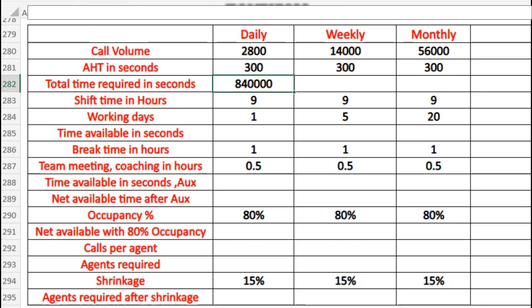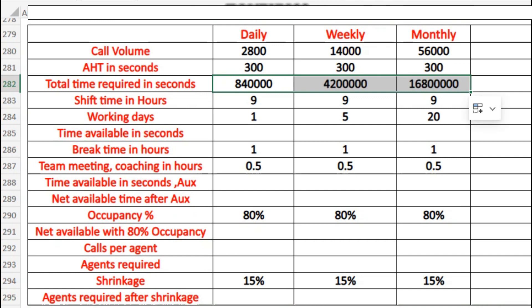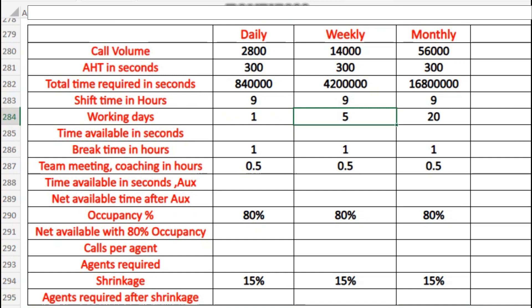We can drag that formula down for weekly and monthly basis to get the total time. I'm considering a 9-hour shift. For daily calculation, working days is 1; for weekly, I've taken 5 working days; and monthly would be 20 days — this is an assumption, it could be 21 or 20 depending on the account.